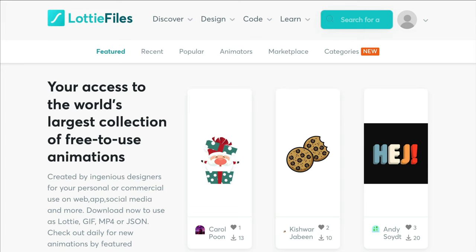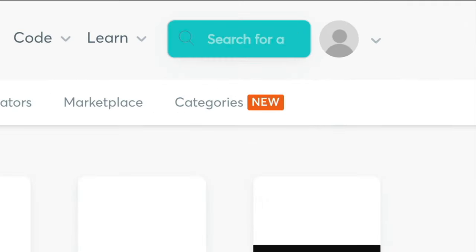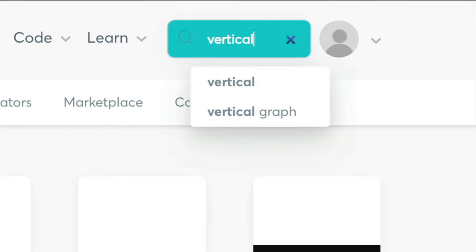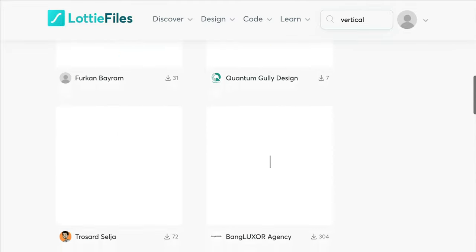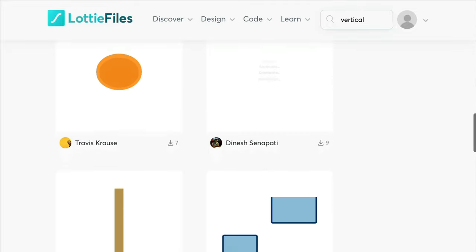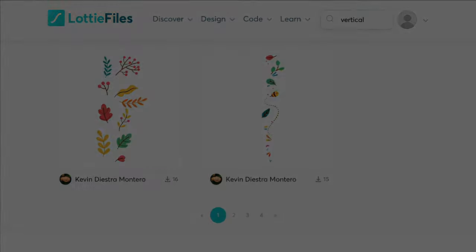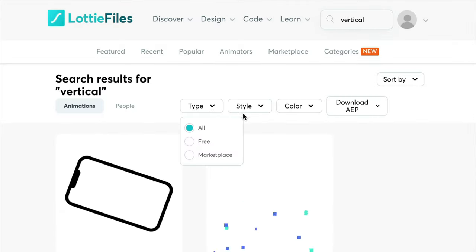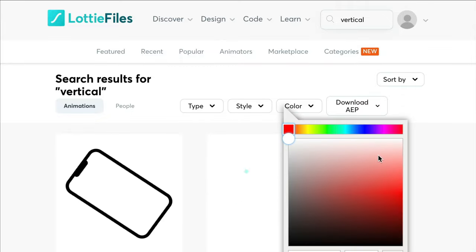You can start by simply typing in the search bar for an animation that you are looking for. In this example, I want something that is vertical, so I'm just going to search for a vertical animation. Here you will see all the search results. If you want to narrow your search even further, you can do so by selecting the type for your marketplace, a style, and even sort by color.